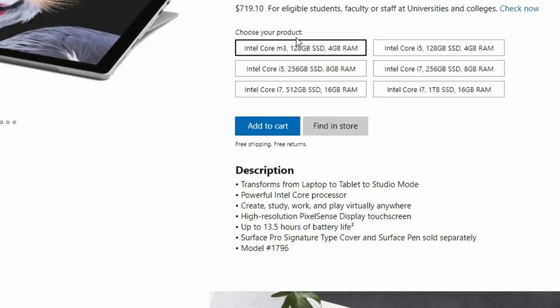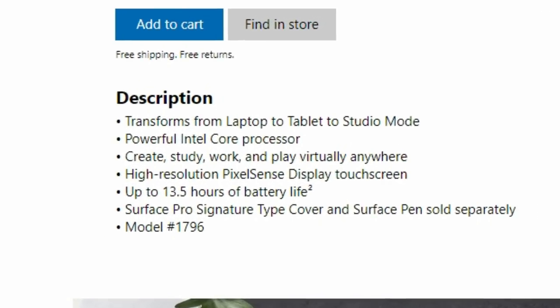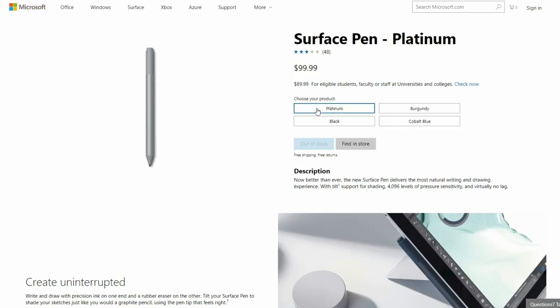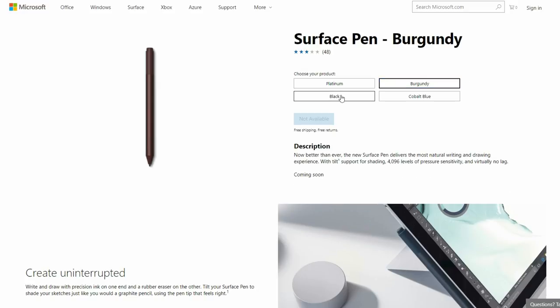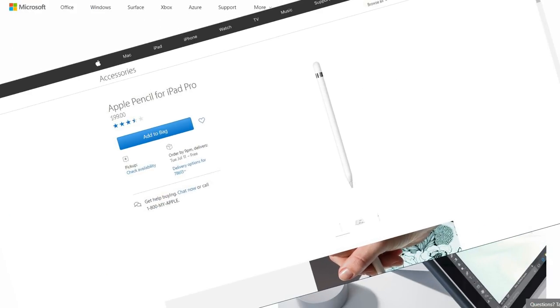I was even more surprised that Microsoft didn't bundle the stylus with any of their models this year. Instead, they are charging an extra $100 for it. I guess they're taking a note from Apple on this one.